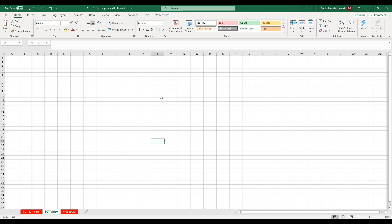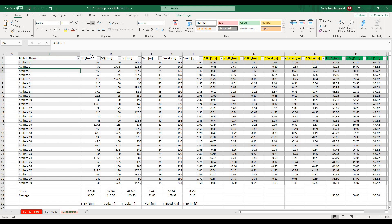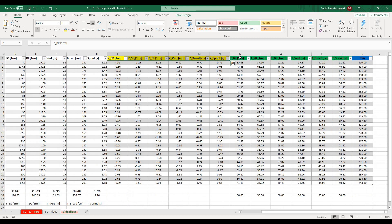We're starting with a blank sheet, but using the dataset we finished with in Strength Coach Tutorials number 60. As a reminder, we had bench press, squat, deadlifts, vert, broad jump, and sprints, and we converted those to Z scores and T scores. Today we're using the T score, which converts each score to a value out of 100 based on the whole team, with the mean always being 50. This works really nicely for the donut graphs.